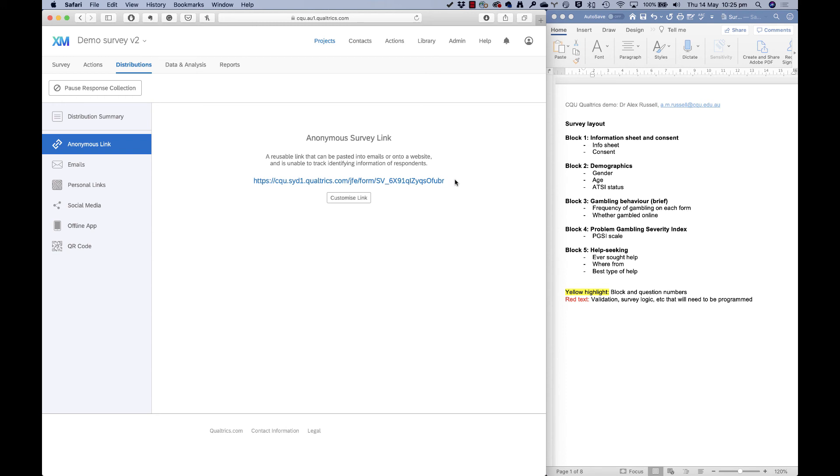In future videos, I'll talk about dealing with lists of people. So you're going to follow people up over time with a number of surveys, rather than having to email them directly from your mailing account, you can do it from this contacts list in Qualtrics. But that's basically how you send a survey out for most people is just email them this anonymous survey link.